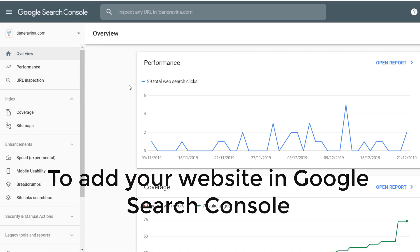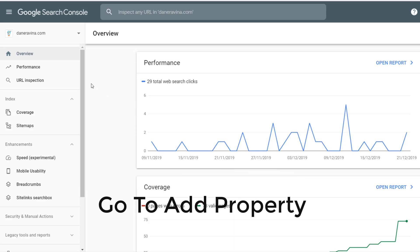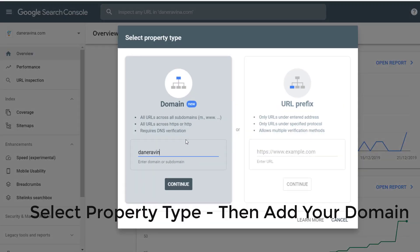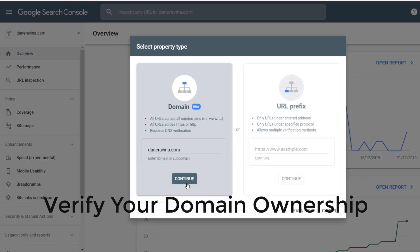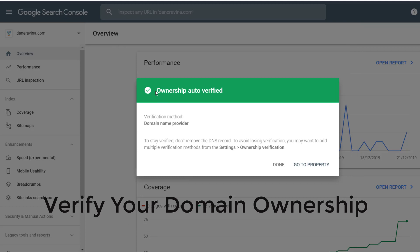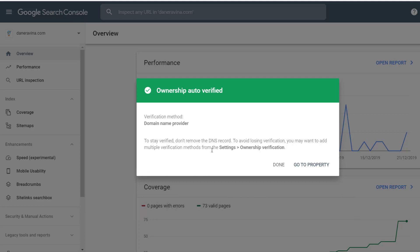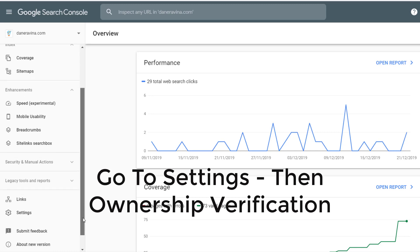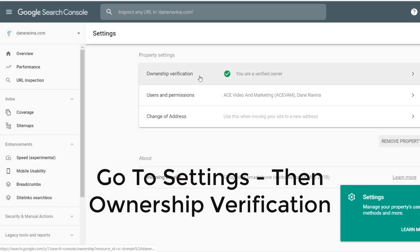First, you have to add your website in Google Search Console. To do that, go to domains, then go to 'Add Properties,' select the property type, then add your domain and hit Continue. You will then need to verify your domain ownership. My domain is already verified, but to show your domain in Google Search Console, go to Property, then go to Settings, then Ownership Verification.